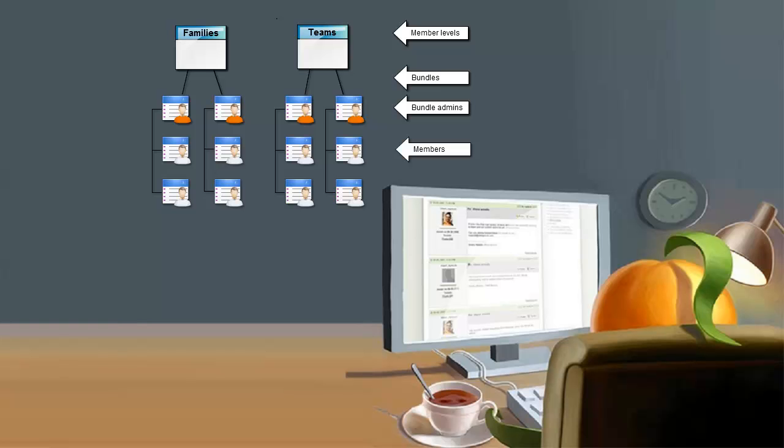In this example, there are two bundle membership levels, families and teams, with two bundles in each, two different families and two different teams.